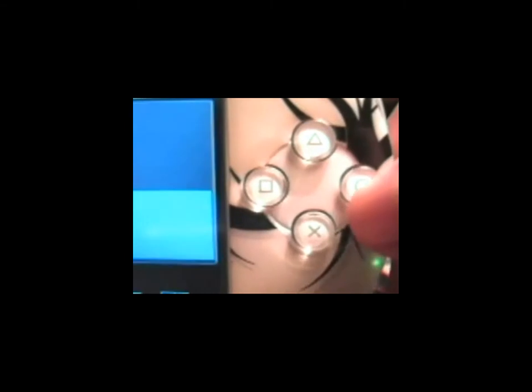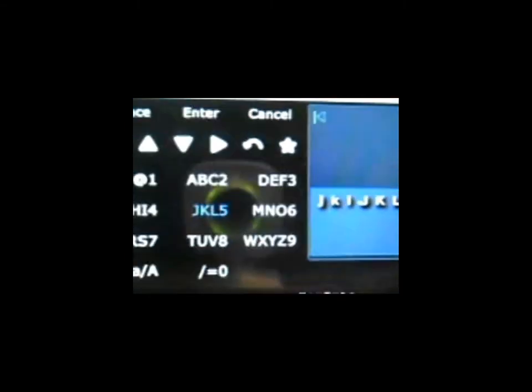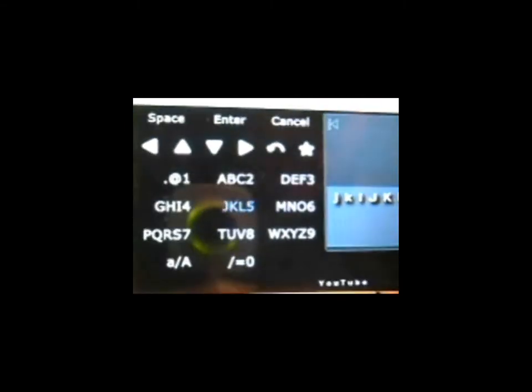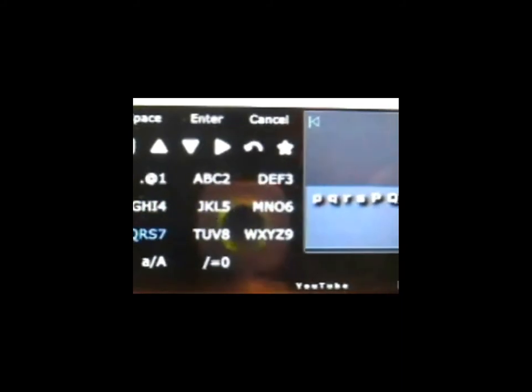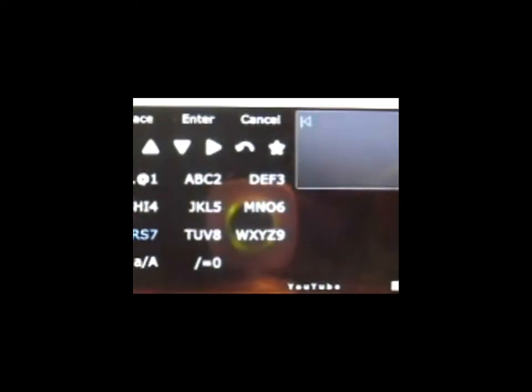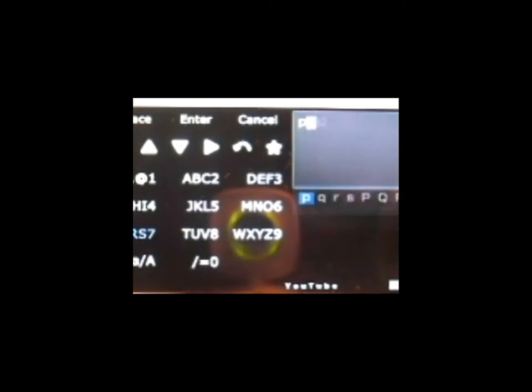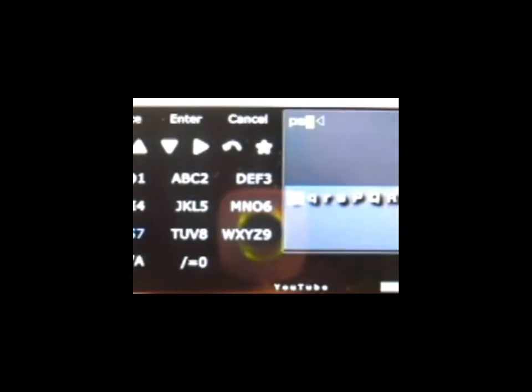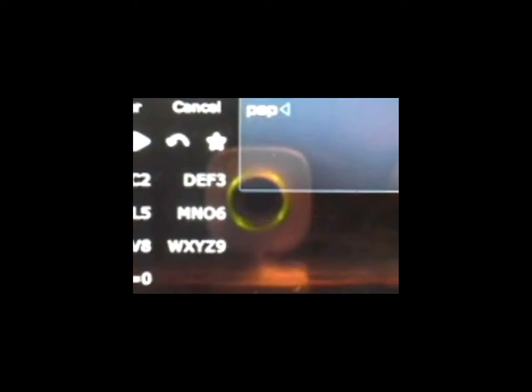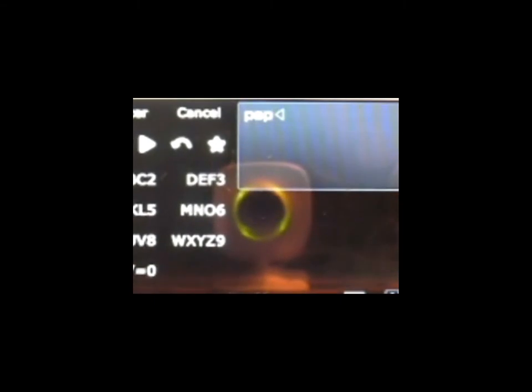Now click the O button, the O button to get the typing search. Now search for any video you want. For example, I'm going to use PSP. As you can see, I typed in PSP right there.